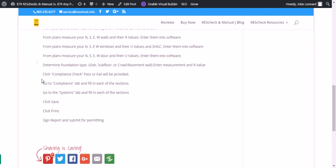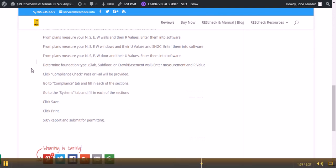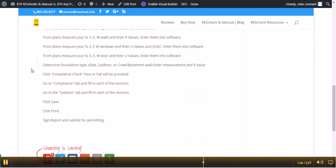From the plans, measure your north, south, east, and west doors and their U values. Enter that into the software. Determine your foundation type. Your options generally are a slab, subfloor, crawl space, or basement wall. Enter the R value for these components.